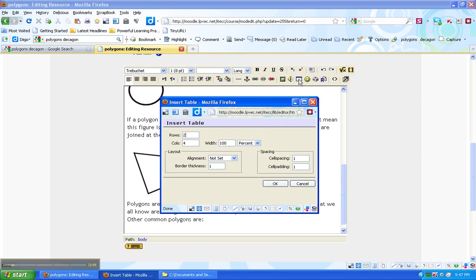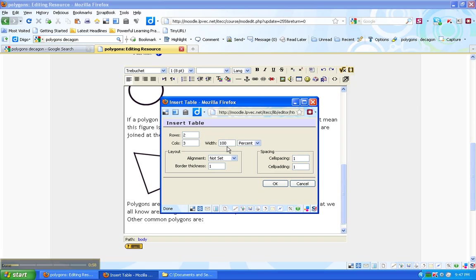My table is going to have six cells. Two rows. Three columns. I'll leave everything else the same because 100% means no matter what the size of the browser window is, it'll always fill it.